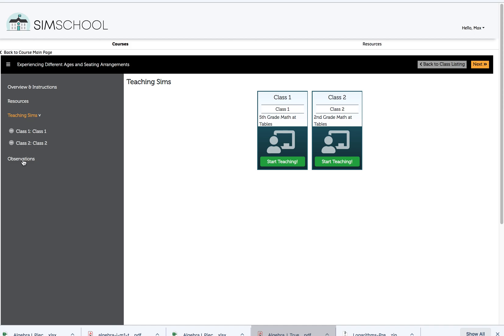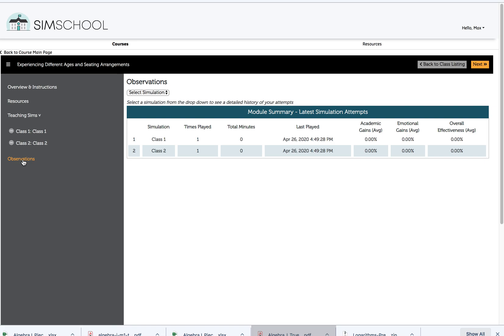When I click on observations, I'll see I haven't taught at all, and there's no information available for me to run a report.